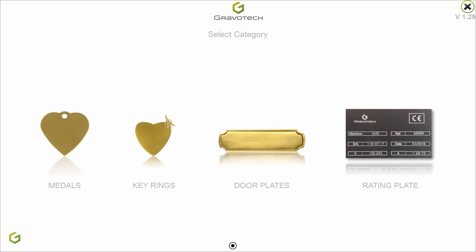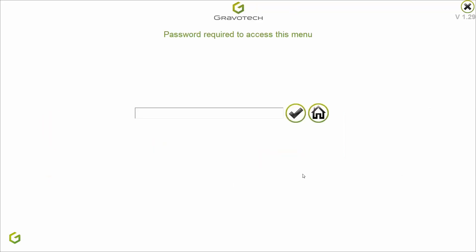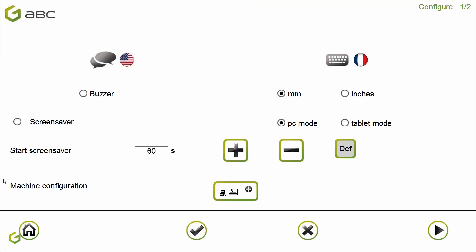I open the software. To access the configuration screen, you need to click on the logo at the top. Not everyone should be able to change the configuration, which is why it is password protected. As I haven't configured a password yet, you just click Validate to enter the configuration screen.